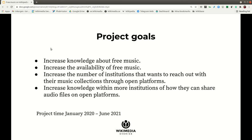The goal of the project has been to increase knowledge about free music and increase availability of free music. We define free music here as music with a free license that is compatible with Wikimedia Commons and Wikidata — so free music is CC0, CC BY, or CC BY SA.